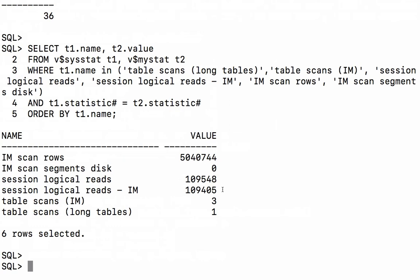You'll see the majority, 99% of the logical reads for the session came from the in-memory column store. All three tables were scanned from the column store.